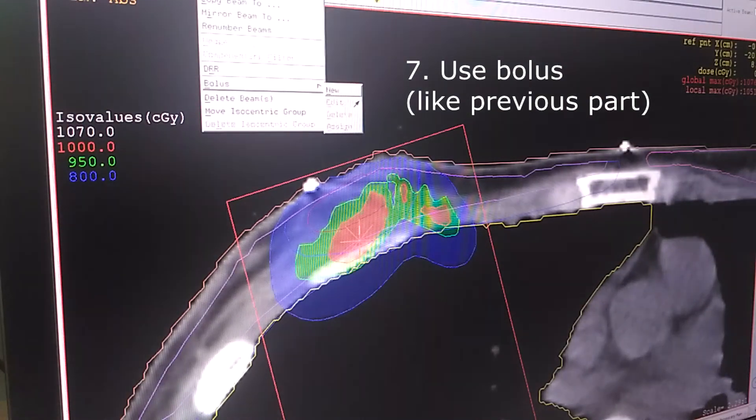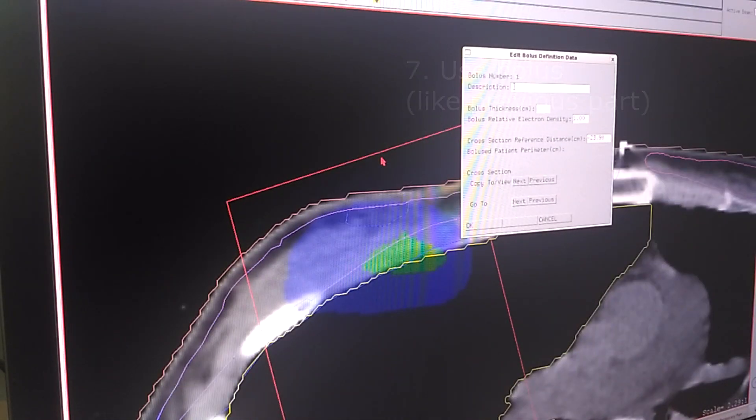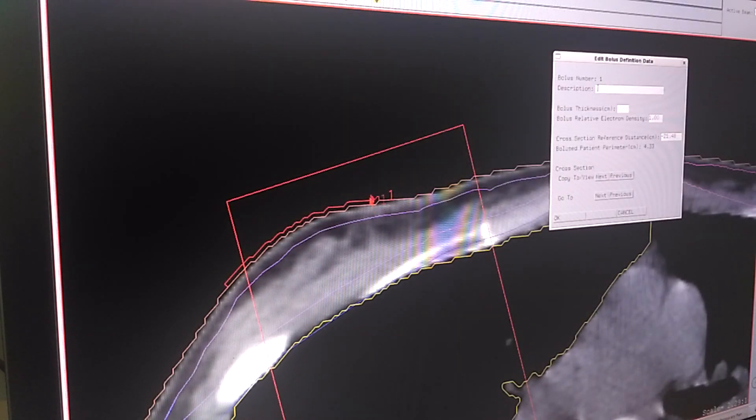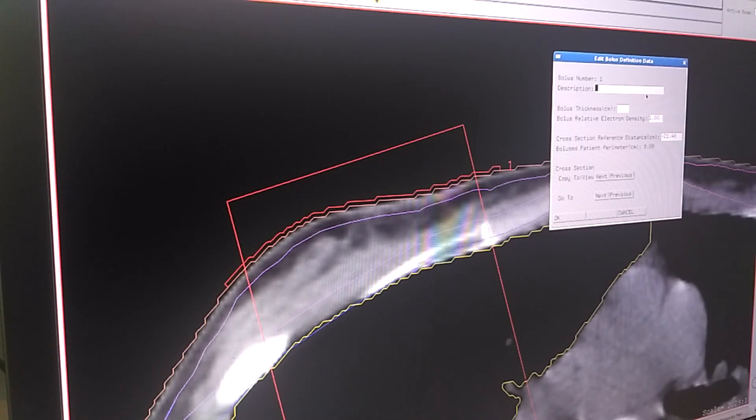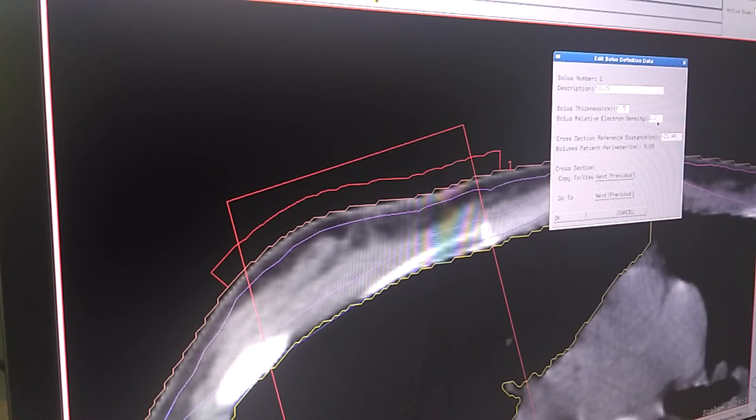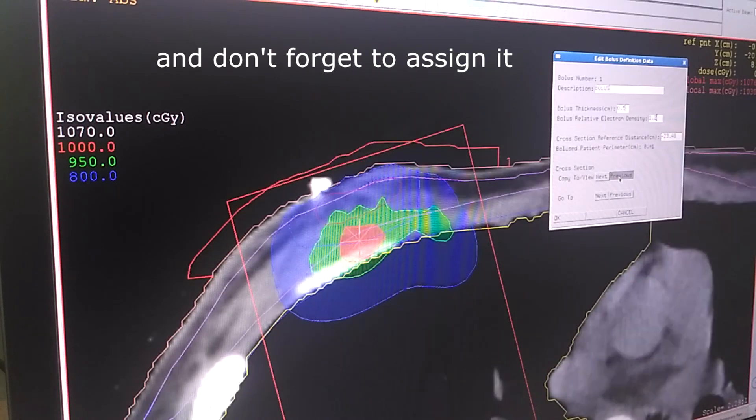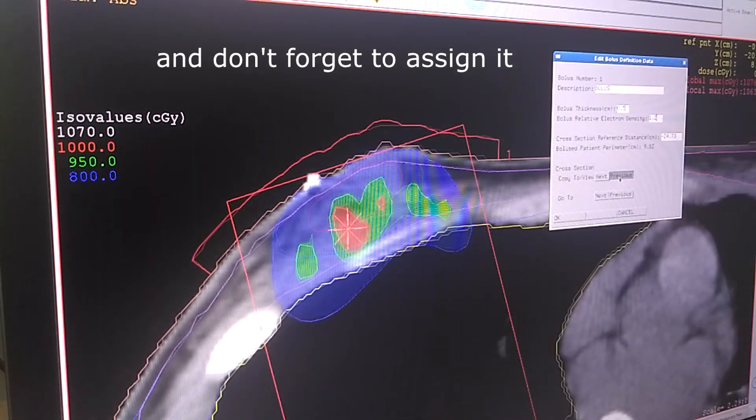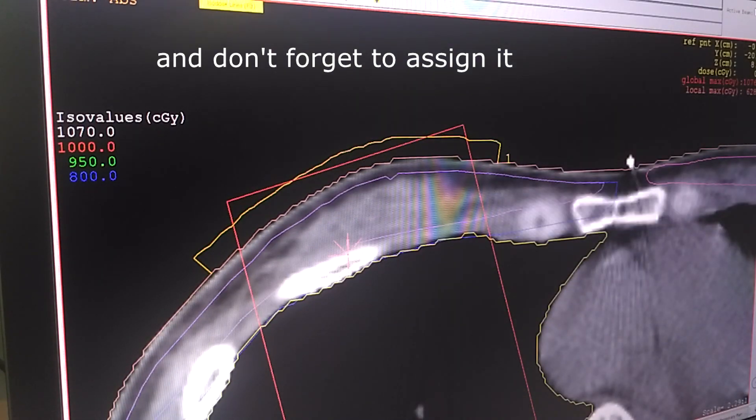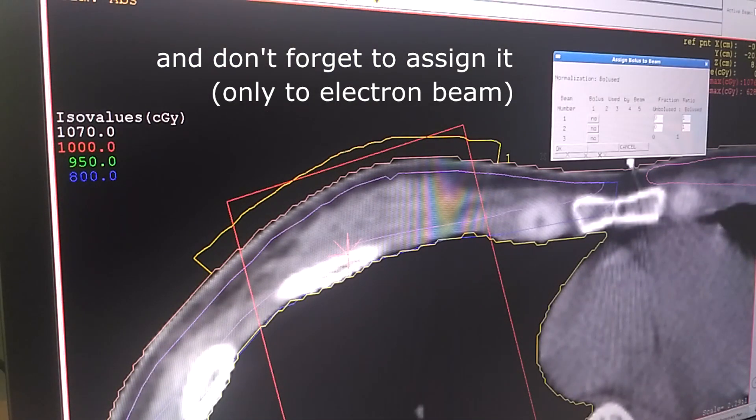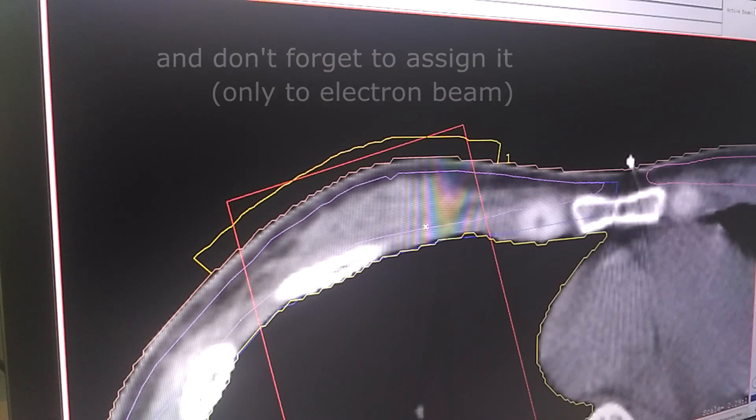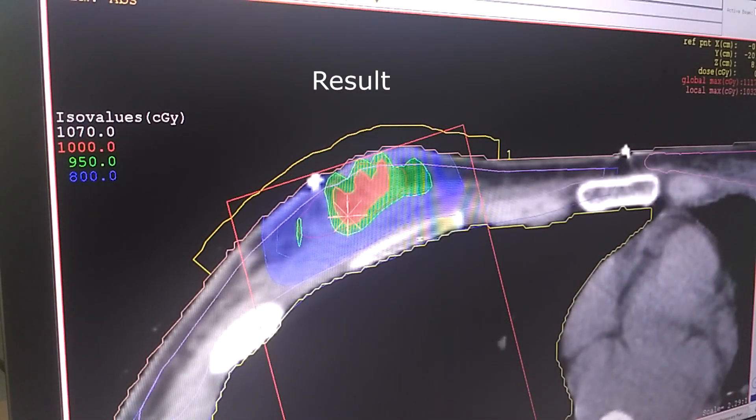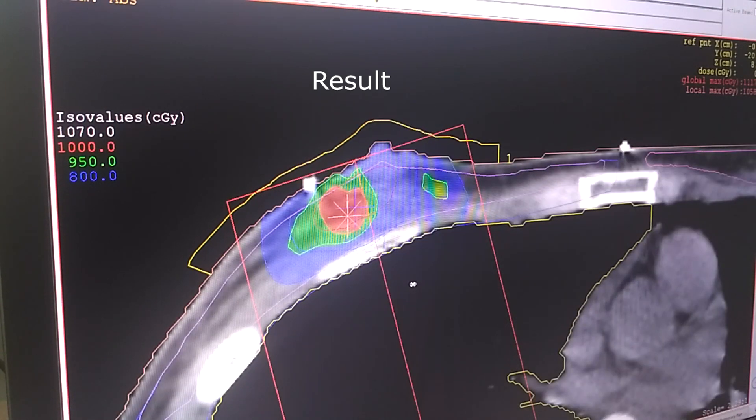I'm going to make bolus just like previous video. I'm going to try 5 millimeter. It's done and then I'm going to assign it into the electron beam. Click OK. We can see the dose is already going upper into the skin so it's not in the lung again just like before, so it's good.